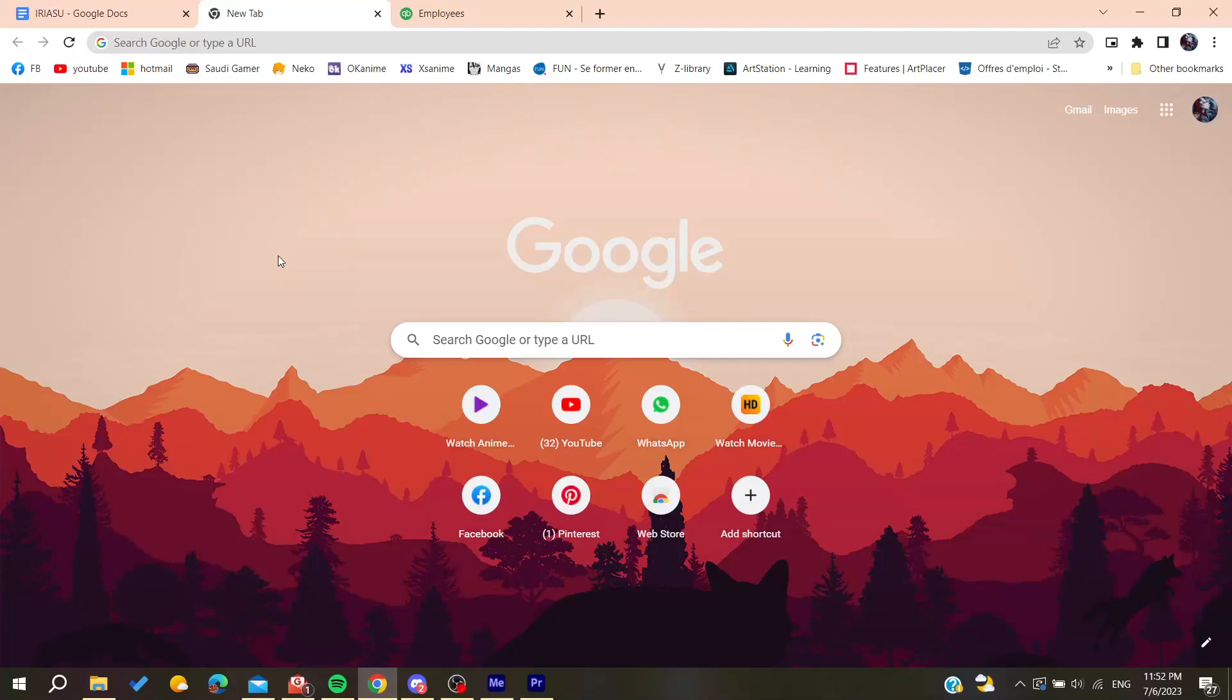Hello guys and welcome to a new brand video. In today's tutorial I'm going to show you how to terminate an employee on QuickBooks. The first thing to do is open your web browser.